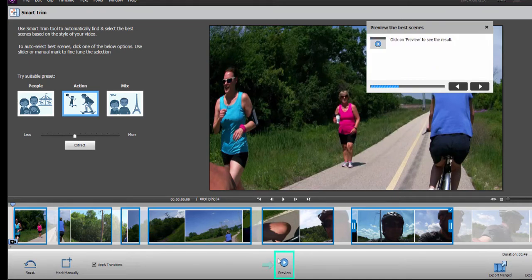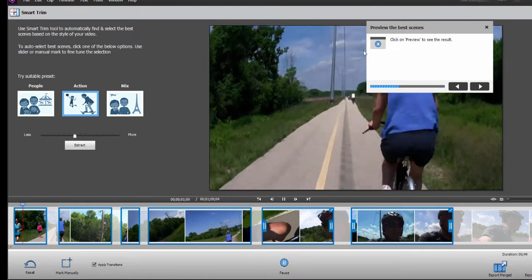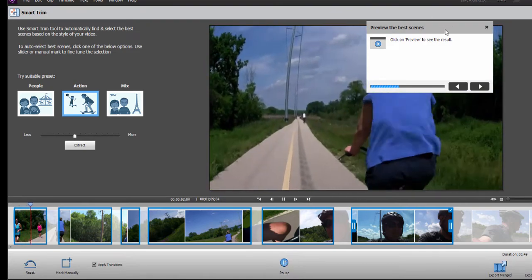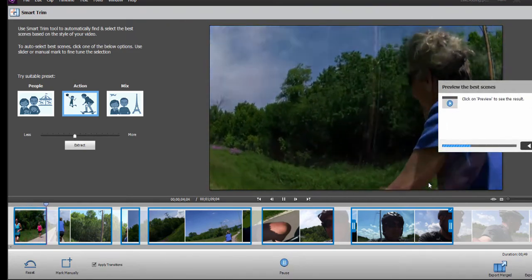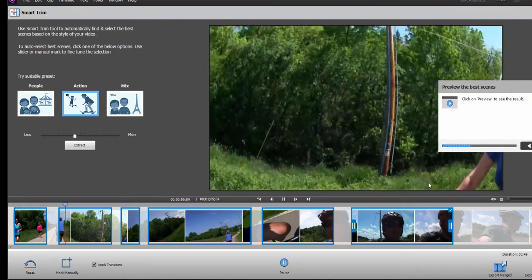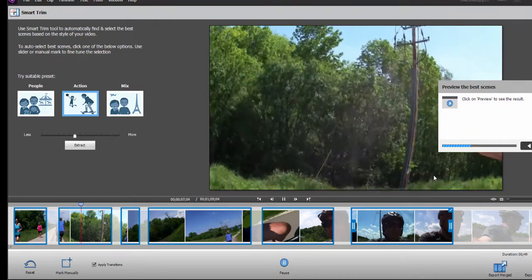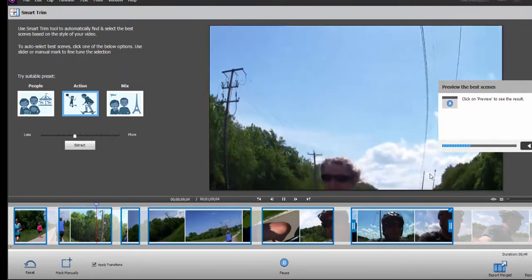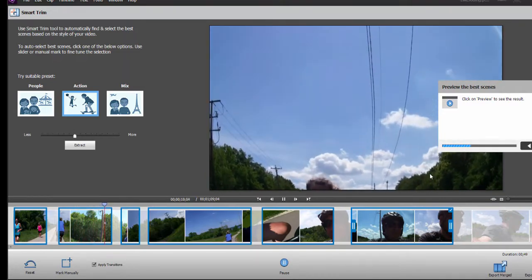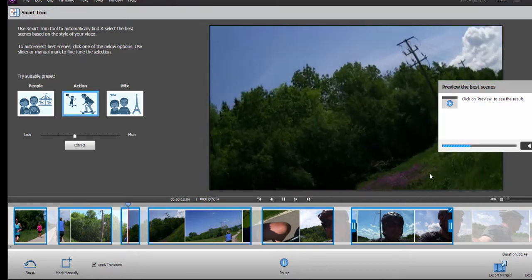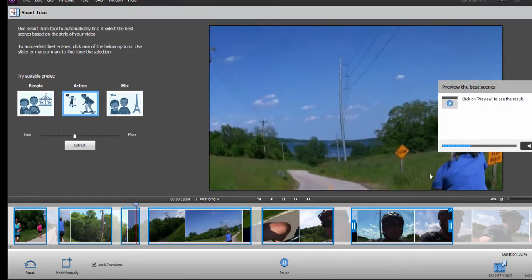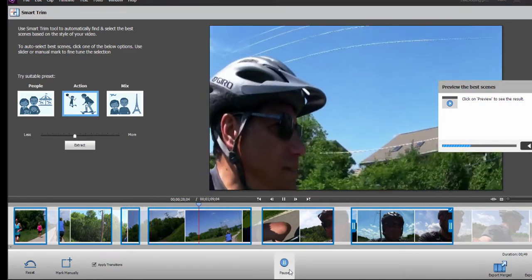Click on Preview to see the results. It's going to show us the clips that it selected. I'm going to just move this over so you can see. So, we've got a little bicycle riding, and then it transitions nicely to each of the next clips. I don't know if I would select that as one of our best clips. That's a little better.